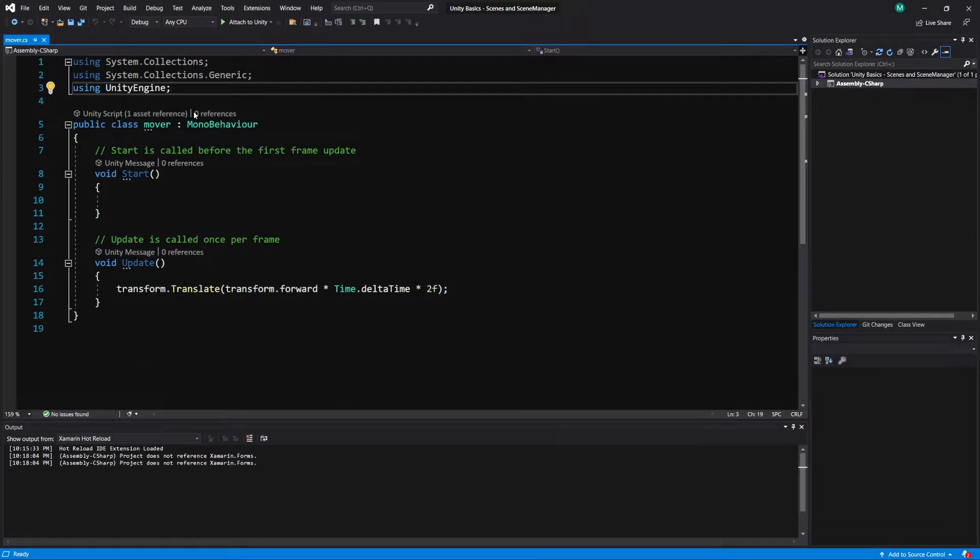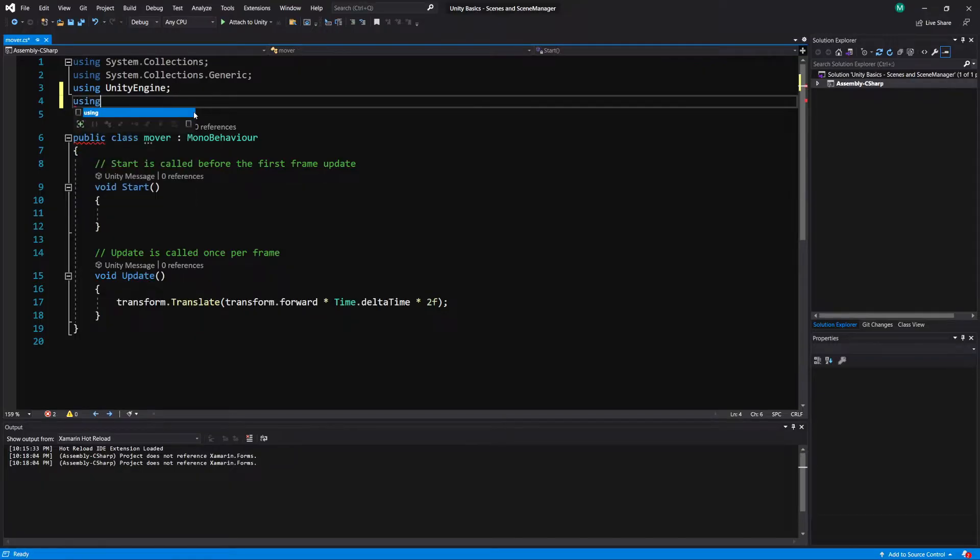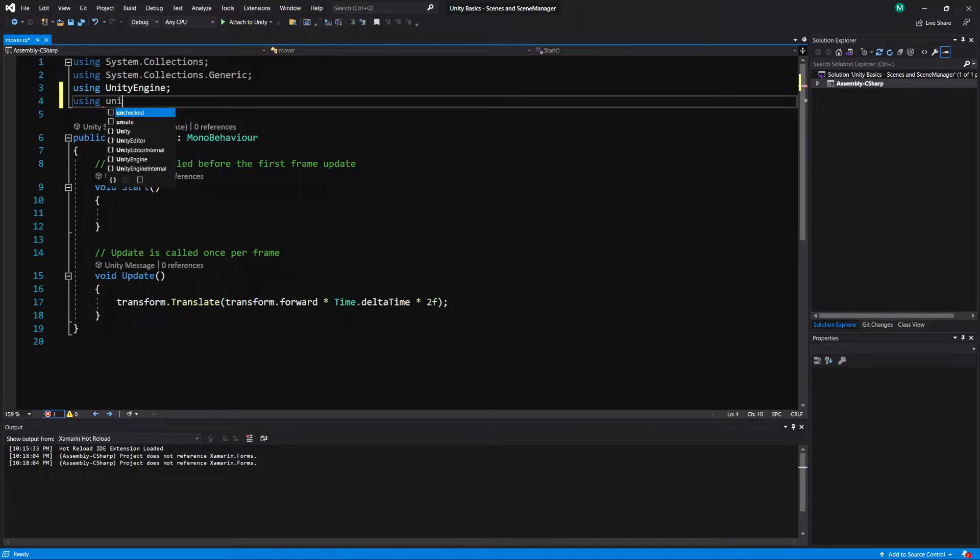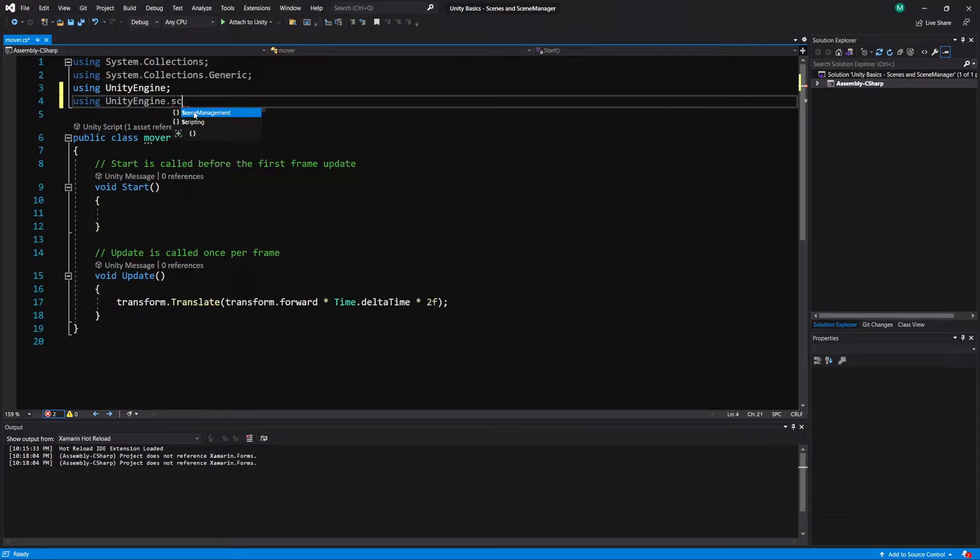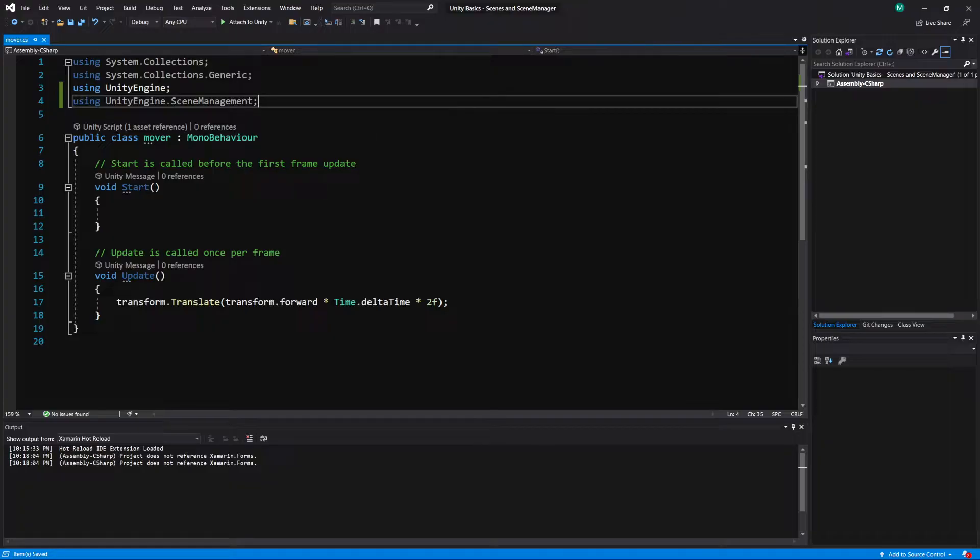And to be able to access the methods that we need to load levels, in our script we need to put using UnityEngine.SceneManagement. And this contains all of the different methods for how to load a scene.